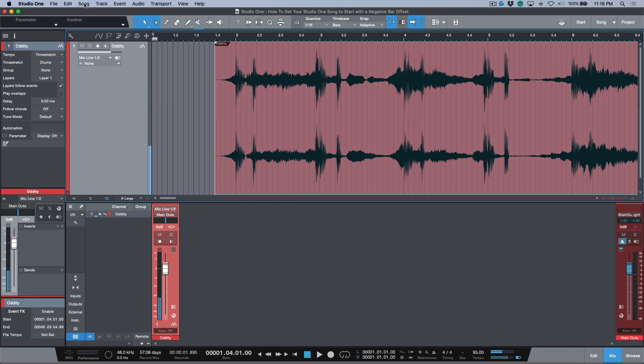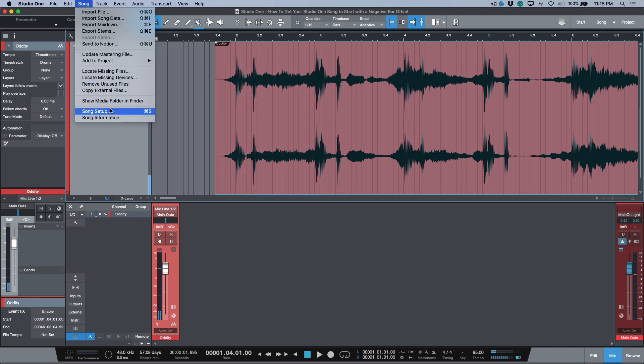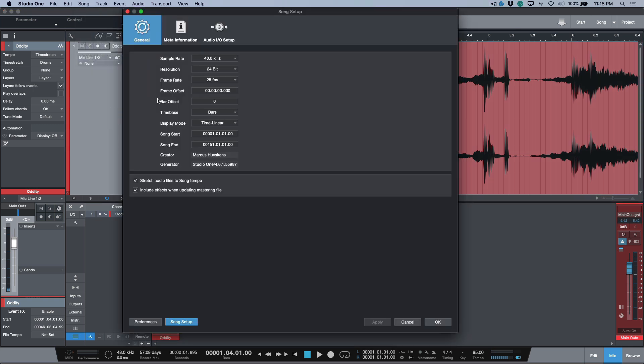So now the next step is I'm going to go to Song, we're going to go to Song Setup, and over here you'll notice we have Bar Offset. I'm just going to type in minus one, which is offsetting the bar offset at the very beginning of the song.